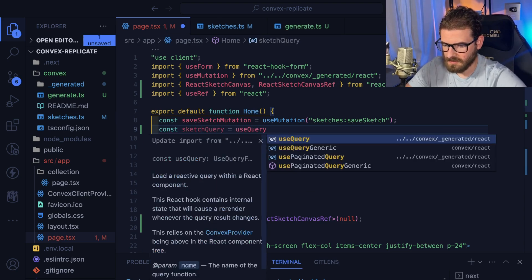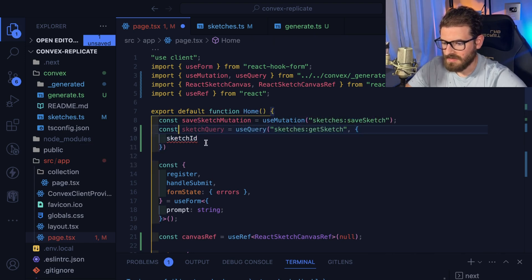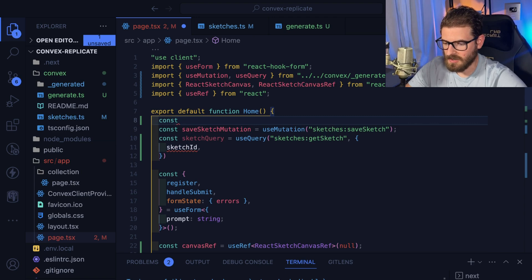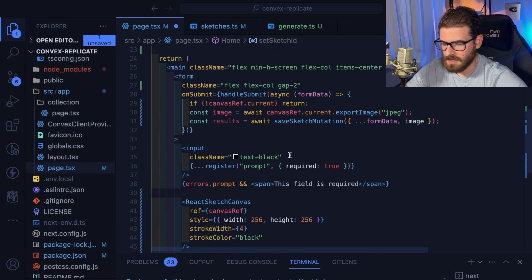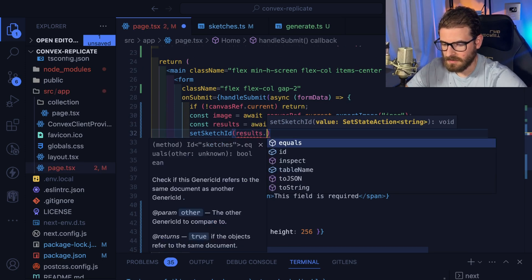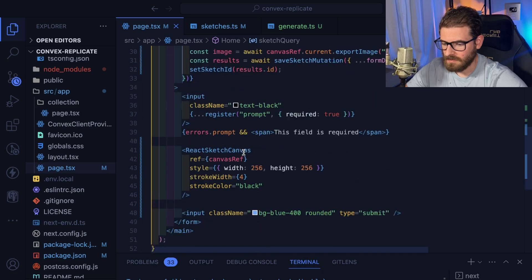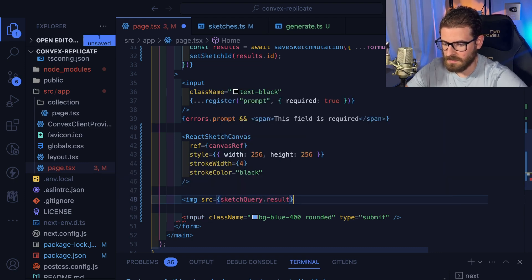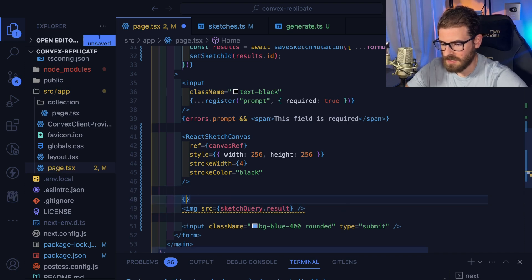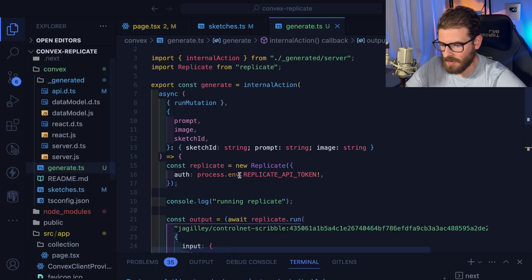I think we're going to need some state here — const sketchId, setSketchId equals useState, starting as an empty string. After we get the results back, I'll say setSketchId with results dot ID. That'll store the sketch ID and hopefully kick off the query to get data back. I'll display the image with source equal to that dot result. I only want to display this if there is a result. The backend needs to not throw an error if ID is not sent in, so I'll return null if there's no sketch ID.